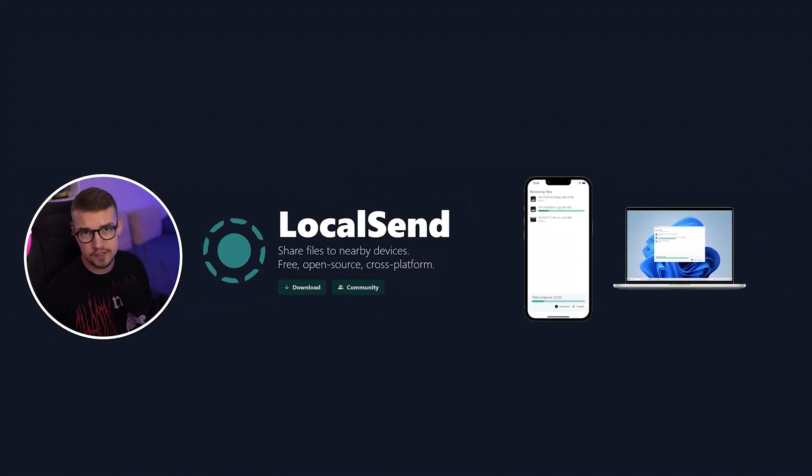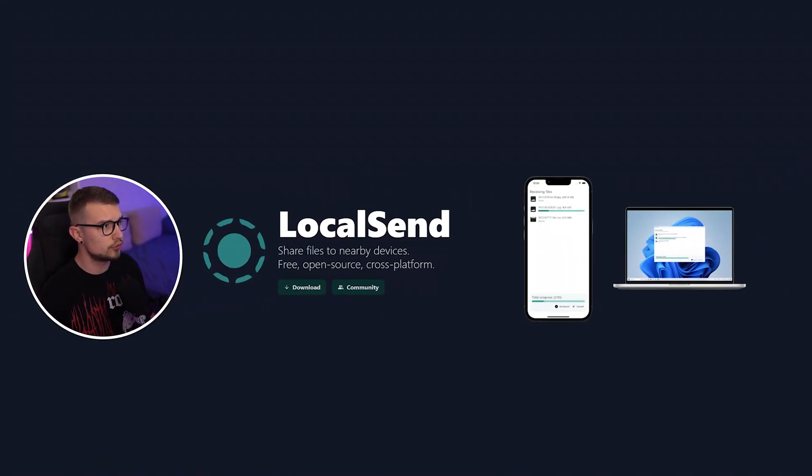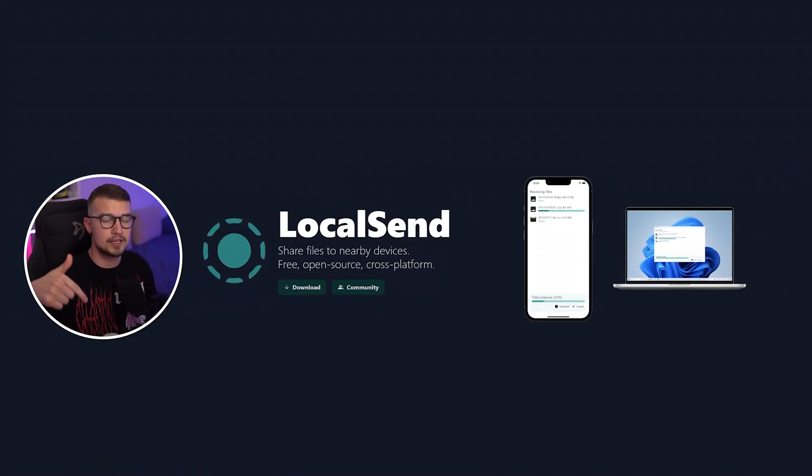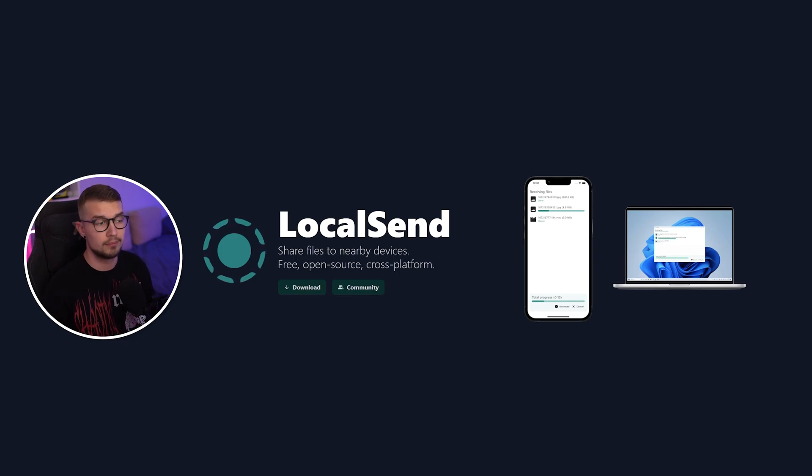So without further ado, let me show you how it works and how to use it. First things first, what you want to do is go to localsend.org. This website will be linked down in the description below.